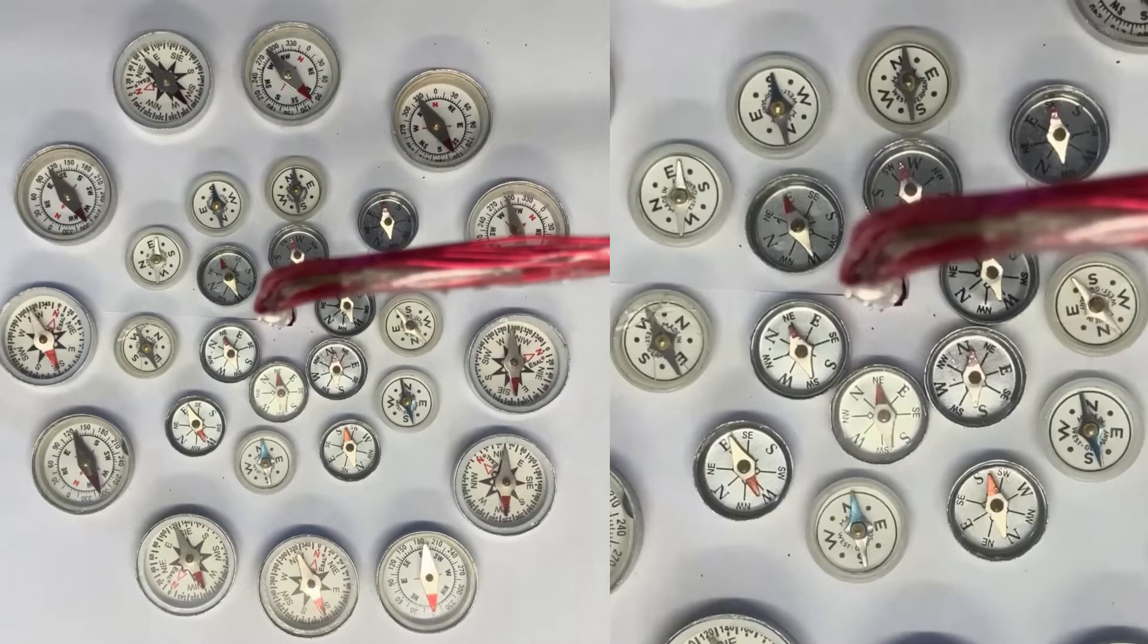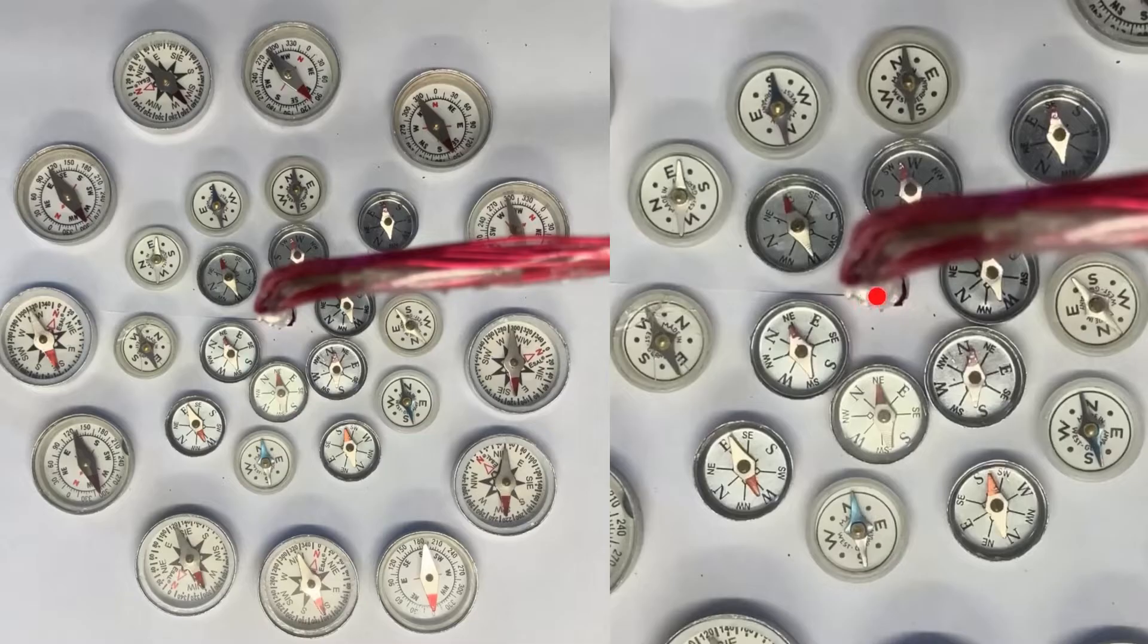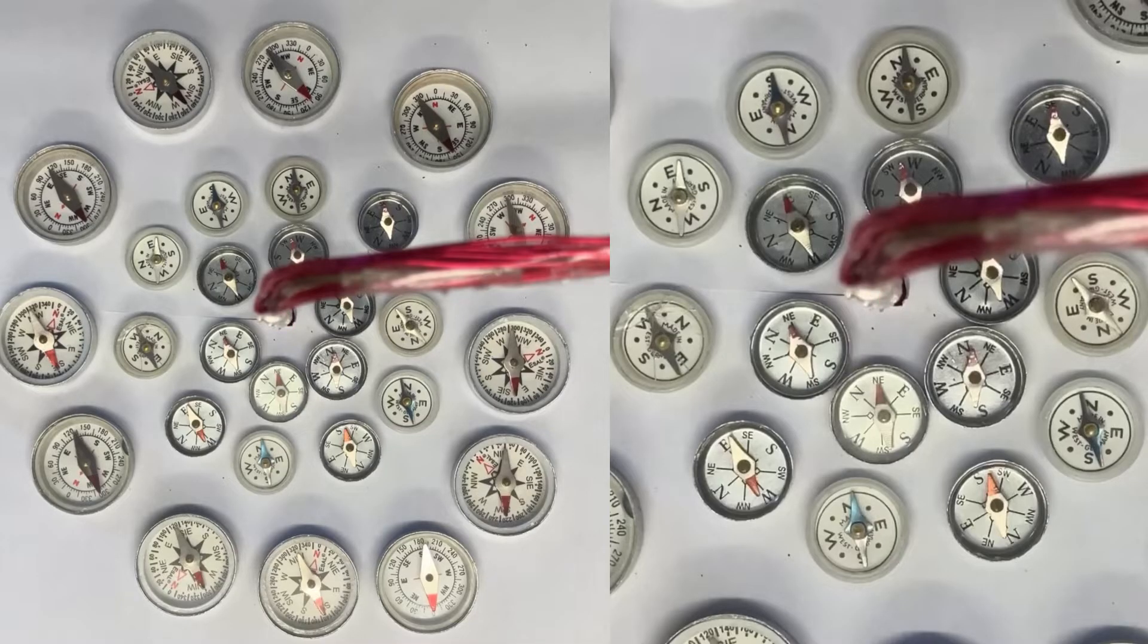Here we're looking down at a large number of plotting compasses with a wire coming out perpendicular to the screen at this point in the middle. At the moment there is no current in the wire.